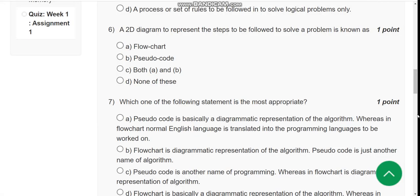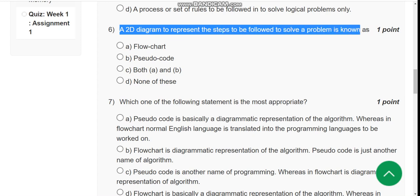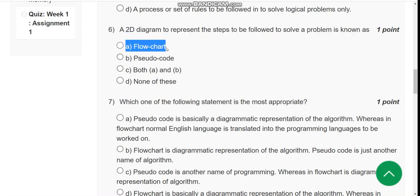Sixth question: A 2D diagram to represent the steps to be followed to solve a problem is known as what? The answer is option A, flowchart.